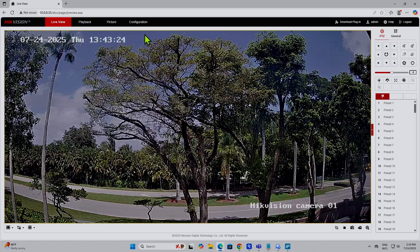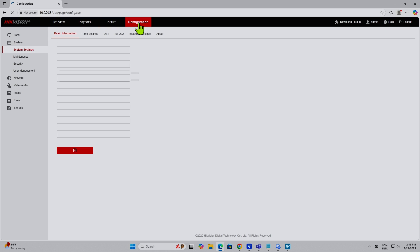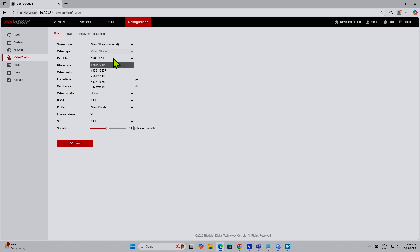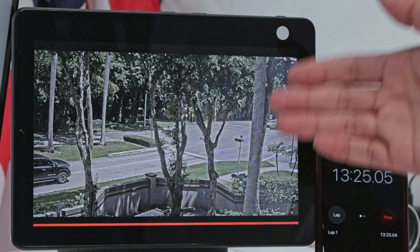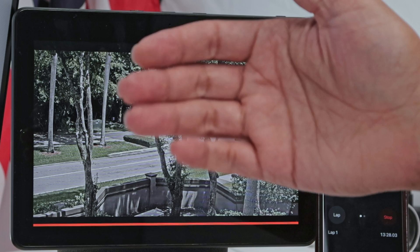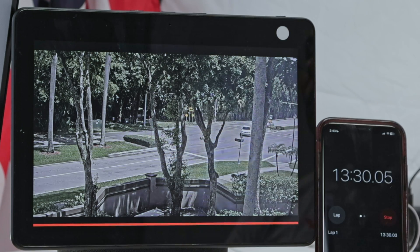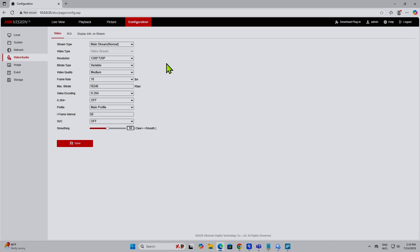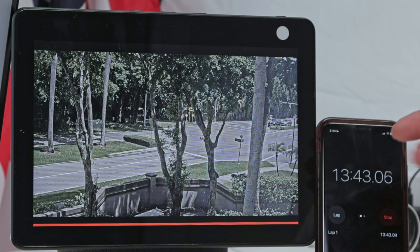With Hikvision, there's also something important. If you come here to Configuration, you see a lot of options because it's a professional camera. If you come to Video and Audio, you can change the resolution. It comes with a high resolution, and if you're trying to use a Hikvision with the Echo Show, it's not going to work. You just need to lower the resolution a little bit. I dropped it down to 1280 by 720p, and now it works. I'm showing it on the Echo Show with the Hikvision as well.